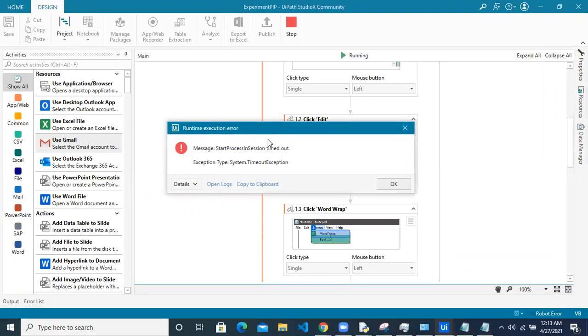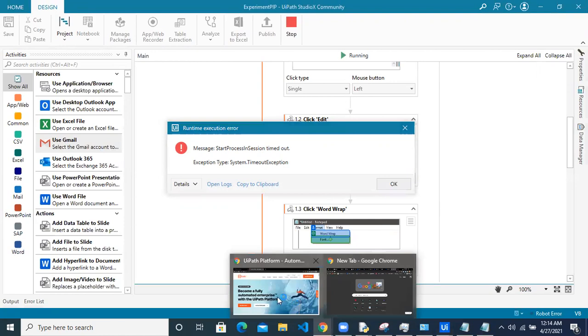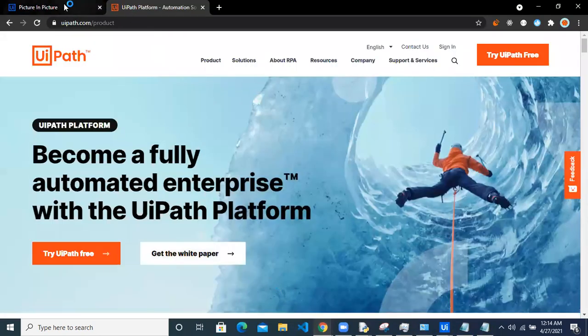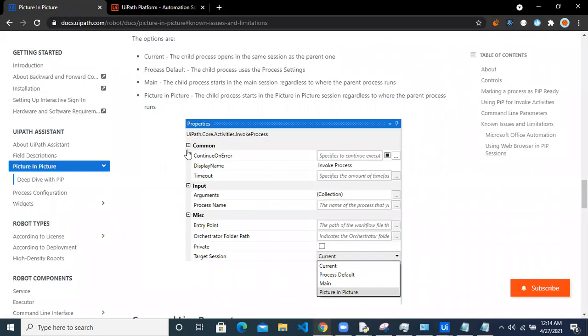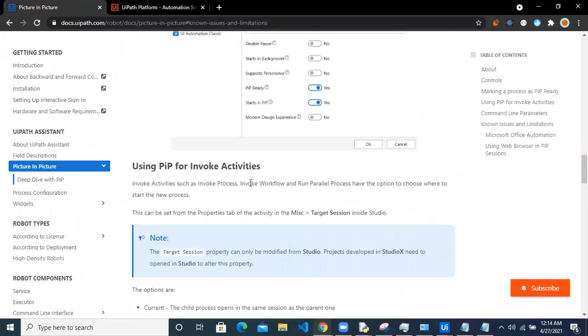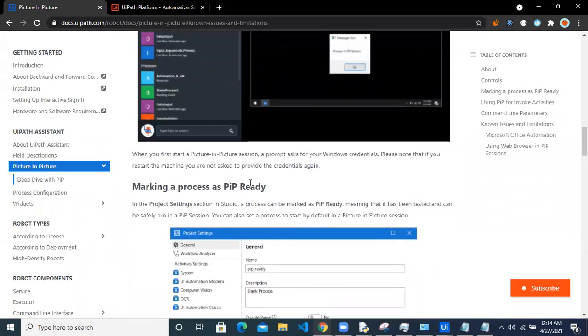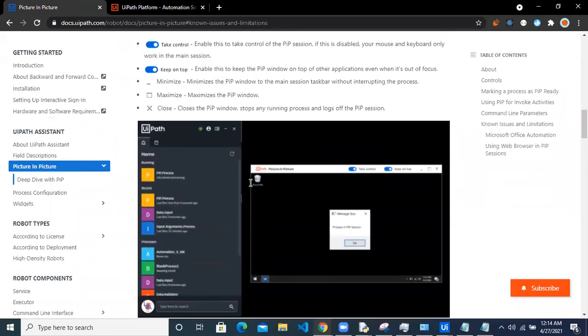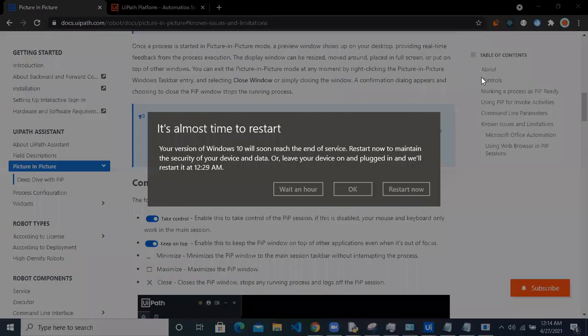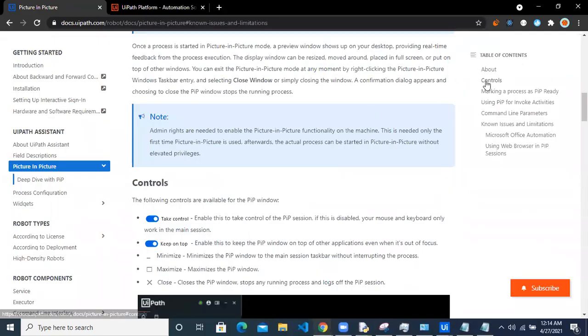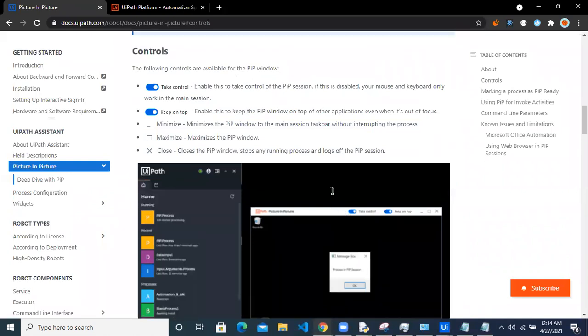So you can see this particular error coming up: start process in session timeout. Why this particular error comes is because there is a defined time limit for the picture-in-picture mode to start. So if you go and see into the documentation,